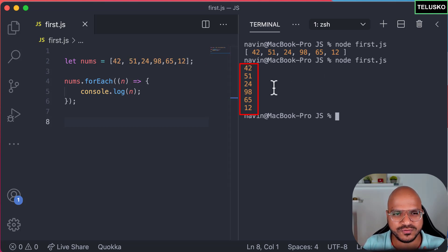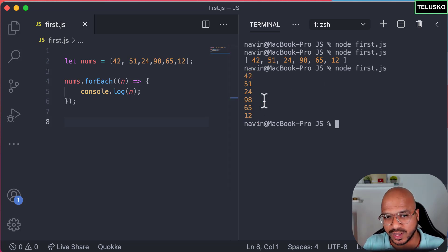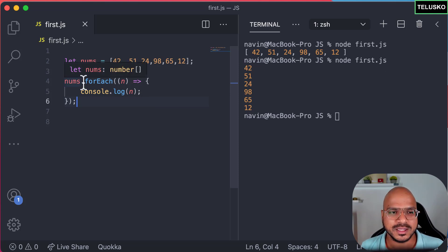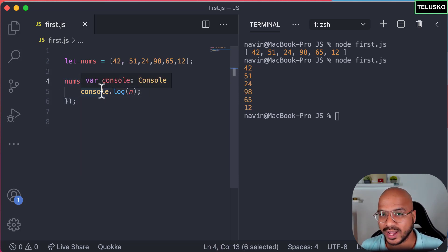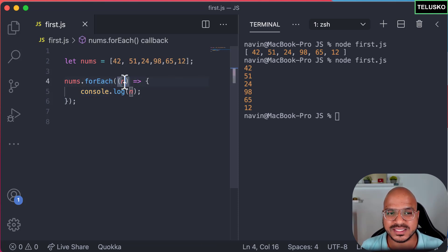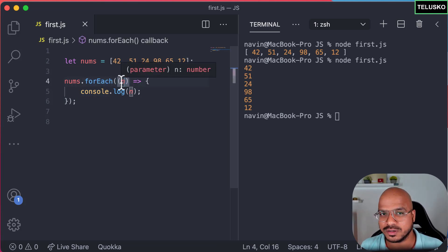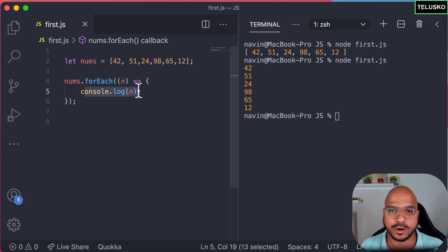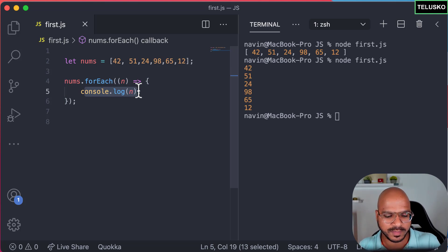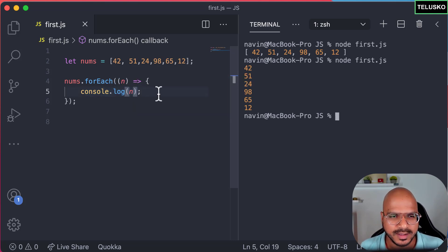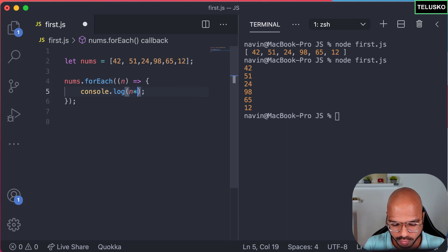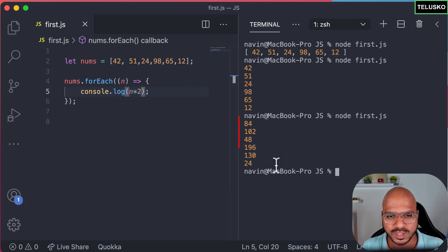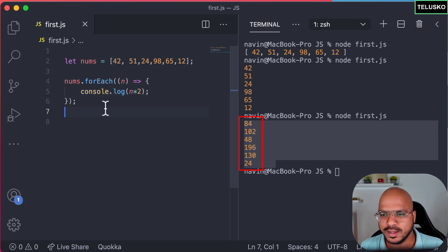It works! You can see all the values individually printed on the terminal: 42, 51, 24, 98, 65, and 12. So forEach takes one value at a time, assigns it to n, passes it to the function, and you can perform any operation. You can also multiply the number by two if you want — and you can see all the values are multiplied.